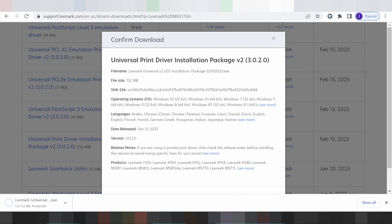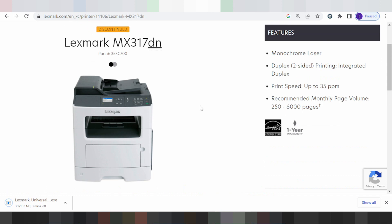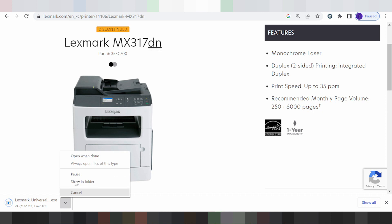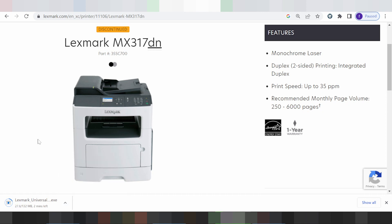To install the driver, turn on your printer and connect the USB cable from the printer to your laptop or PC. Your laptop or PC will detect the USB cable. Once the driver download is finished, open the file, click Next, and then finish the installation. If you have any questions, leave them in the description below.